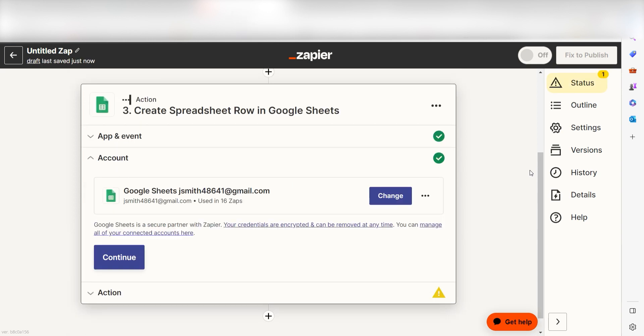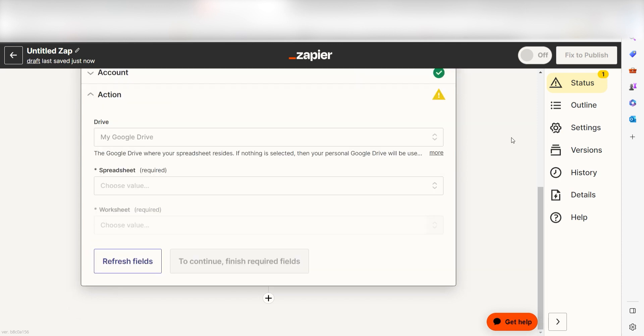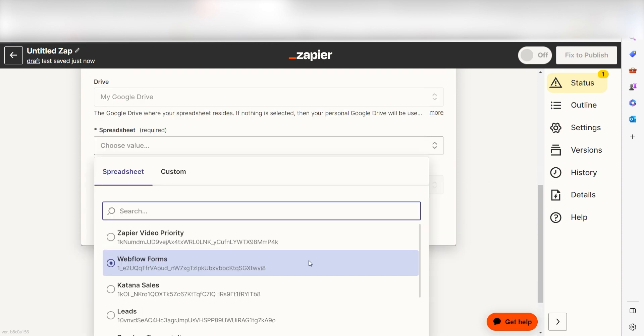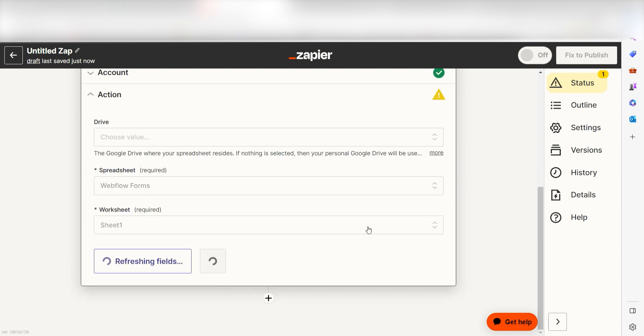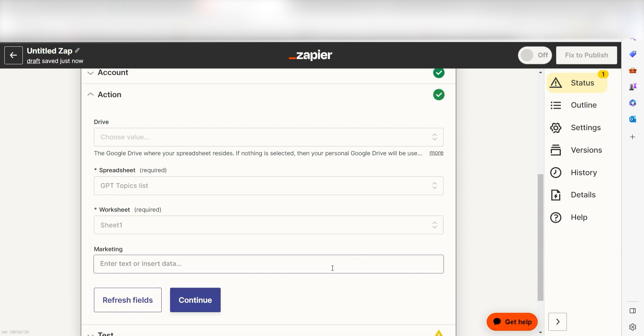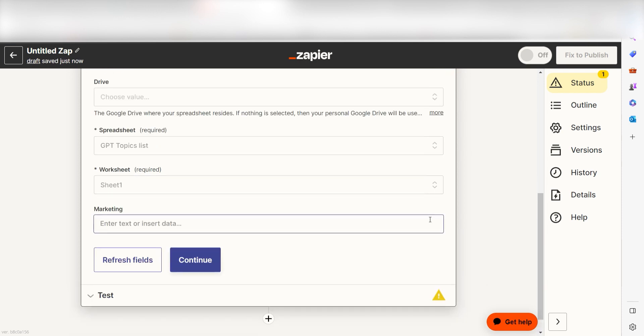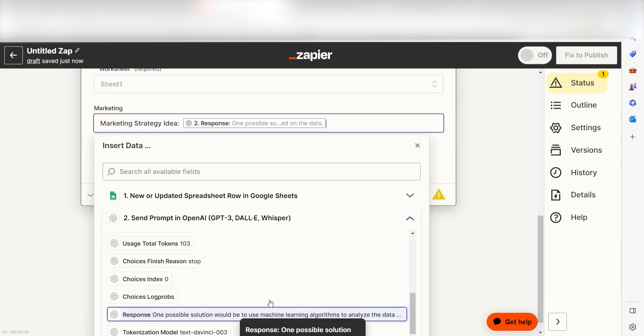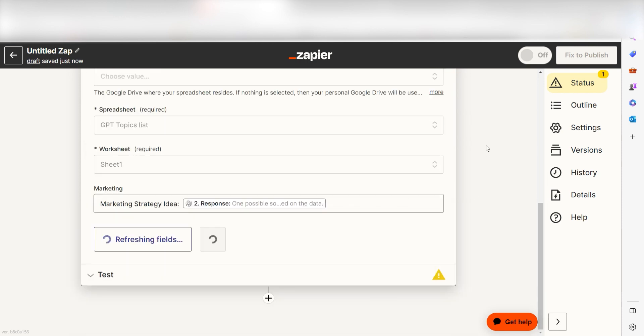Log into your account once more and click Continue again. From there, we can start to assign our Trigger App's data into the Action App's fields. First, select the spreadsheet and worksheet you'd like to use for your Zap. Once that's complete, the data from your sheets will appear. Click Response under whichever cell you want your response to appear under and then click Continue.